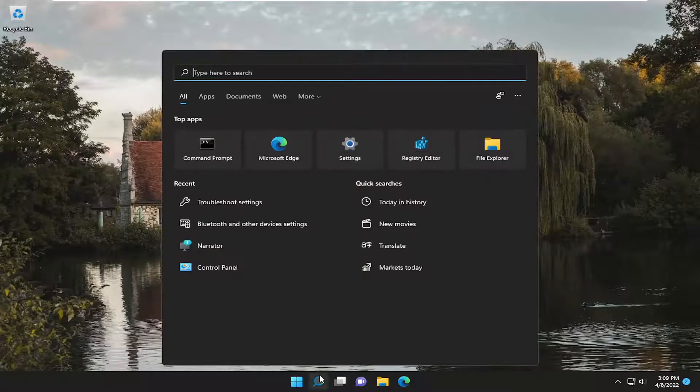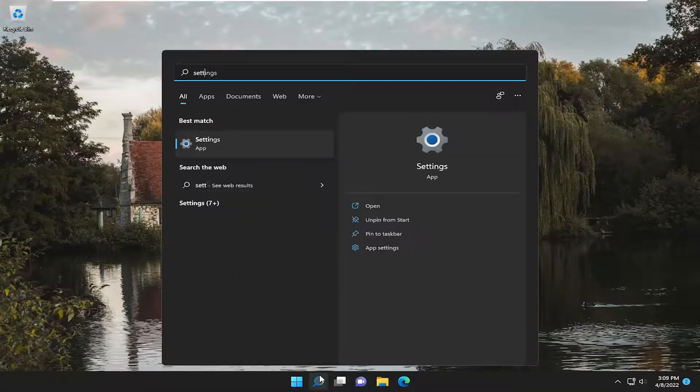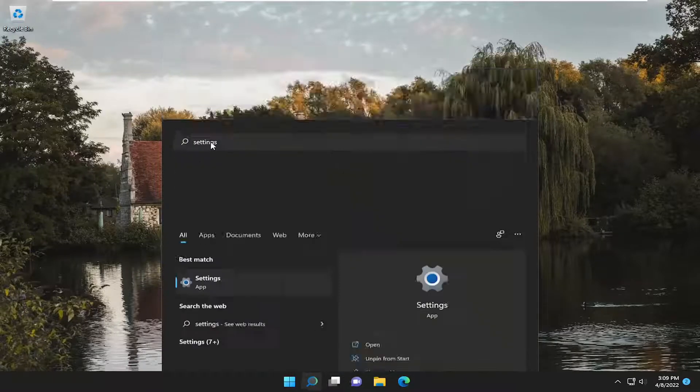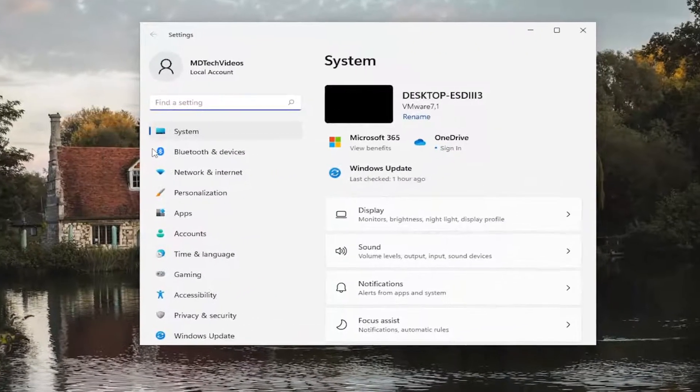All you have to do is open up the search menu, type in settings, and the best match should come back with settings. Go ahead and open that up.